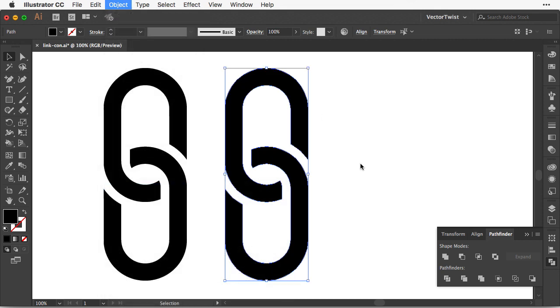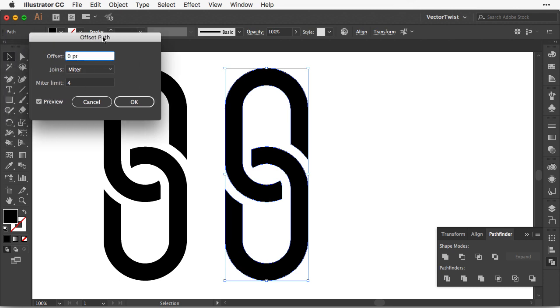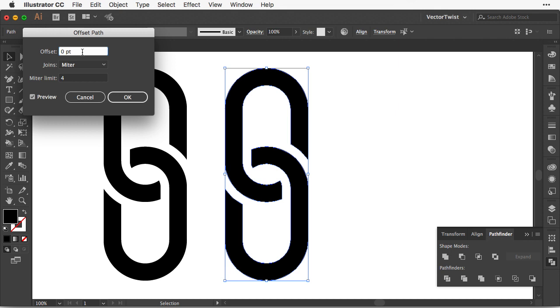Both shapes selected. I'm simply going up to object, path, offset path. Now right now it's set to zero. If I click the preview we won't see anything. But if I put the cursor and then use the arrow keys on my keyboard for up and down, I can either apply a minus offset or a positive offset. So let's make it a little thicker.